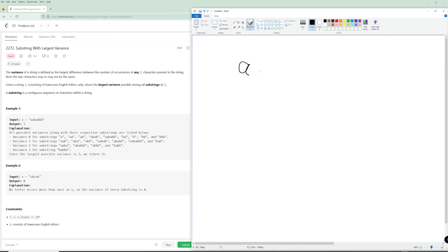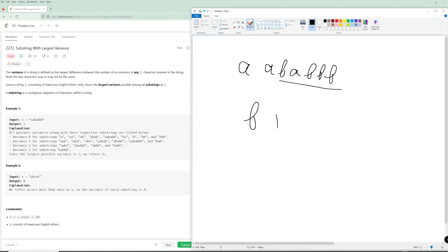In our first example we have A, A, B, A, B, B, B. The substring with the largest variance is going to be where our large character is B with a count of 4 and our small character is A with a count of 1. The difference is 3. So that's how you can start thinking about the problem — you pick the letter with the highest count in the string and then the letter with the smallest count, and you don't really care about any other letters.